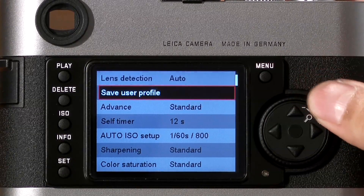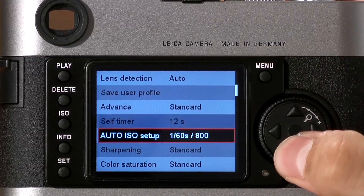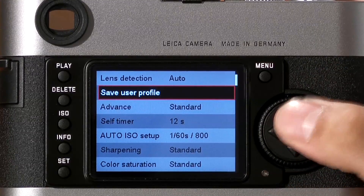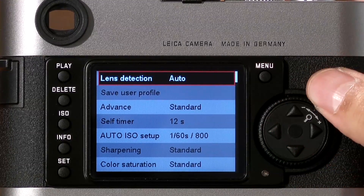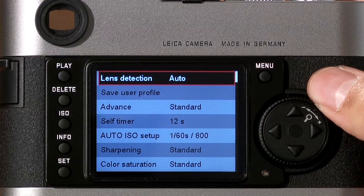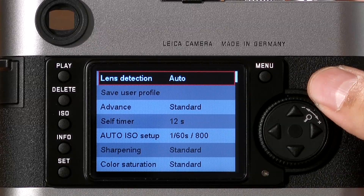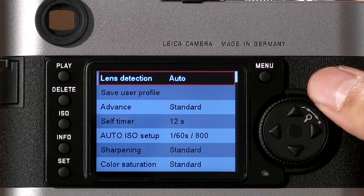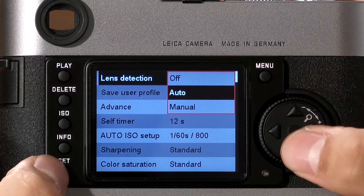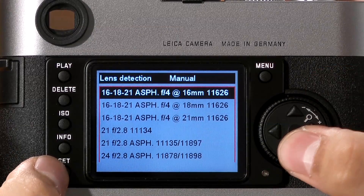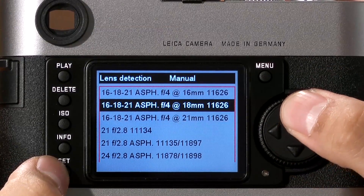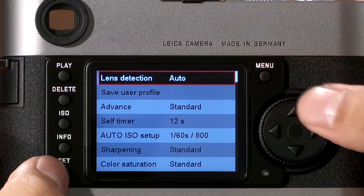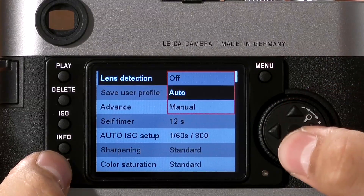To navigate, turn the scroll wheel or use the arrows. To make a selection, click the Set button. The first option is Lens Detection. When using a Leica lens that's 6-bit coded, the camera will automatically detect what lens is being used and store it in the metadata. If your lens is not coded, you can select it manually. Additionally, if you don't want lens detection, you can turn it off.